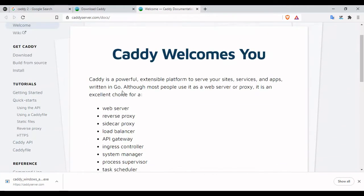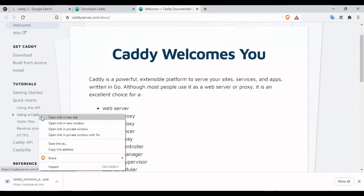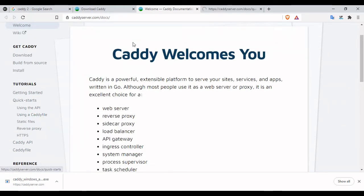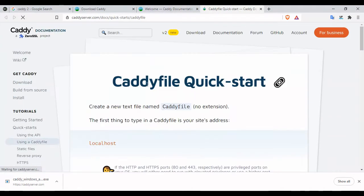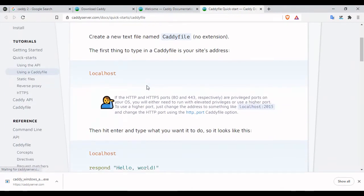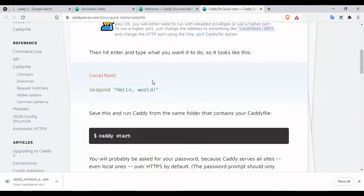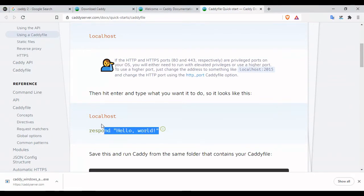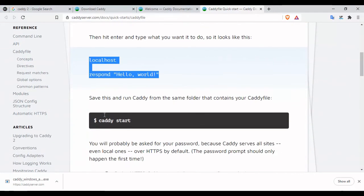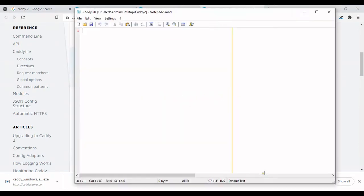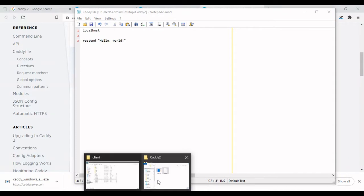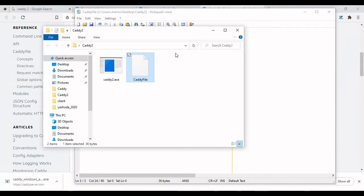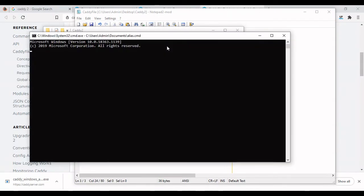Now I'm on the documentation. I've clicked on how to use a quick setup. This is how you use your localhost setup. Now let's go back to our Caddy file and run the command prompt.